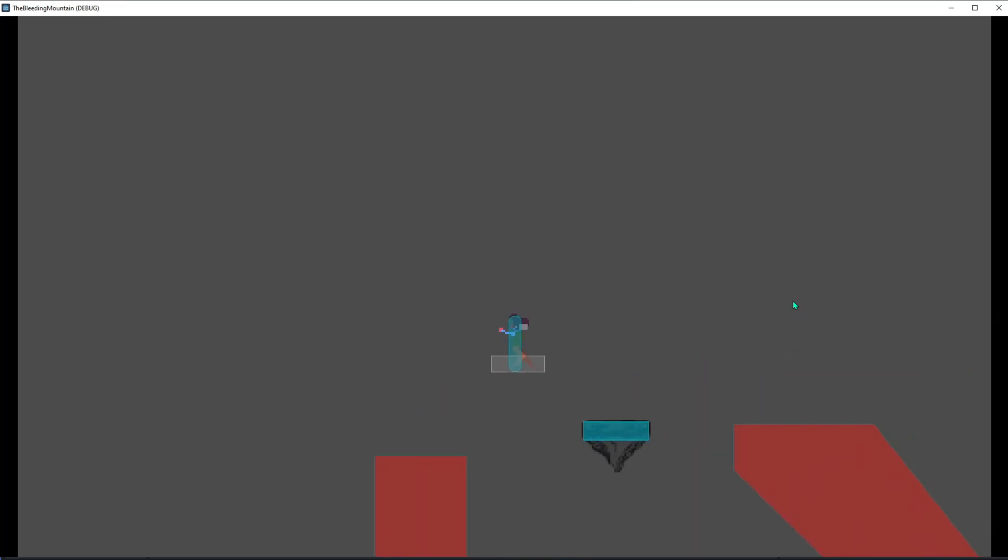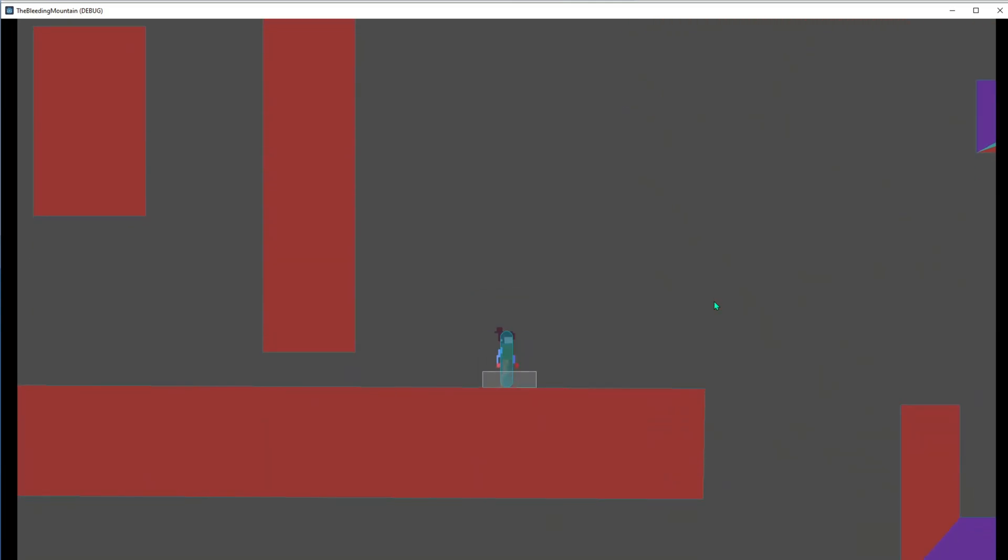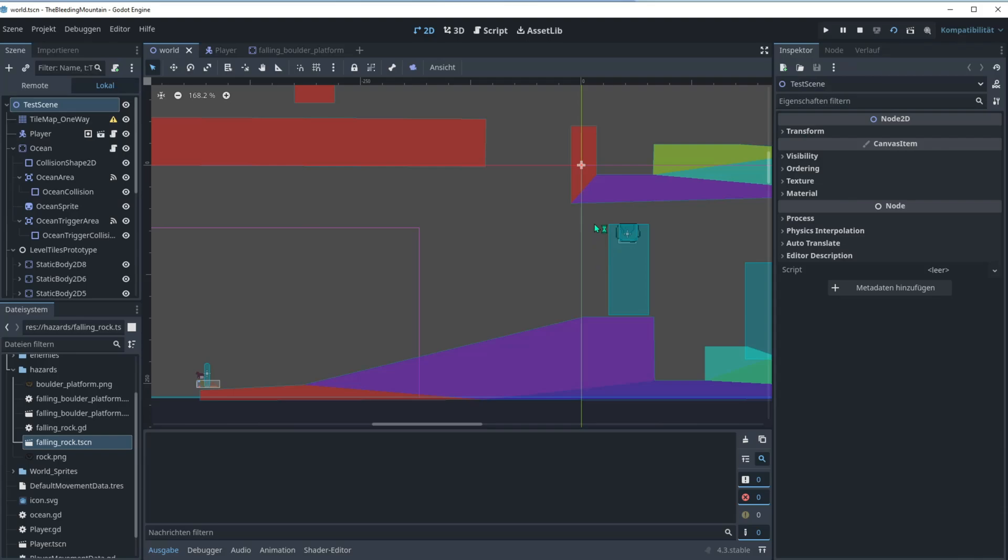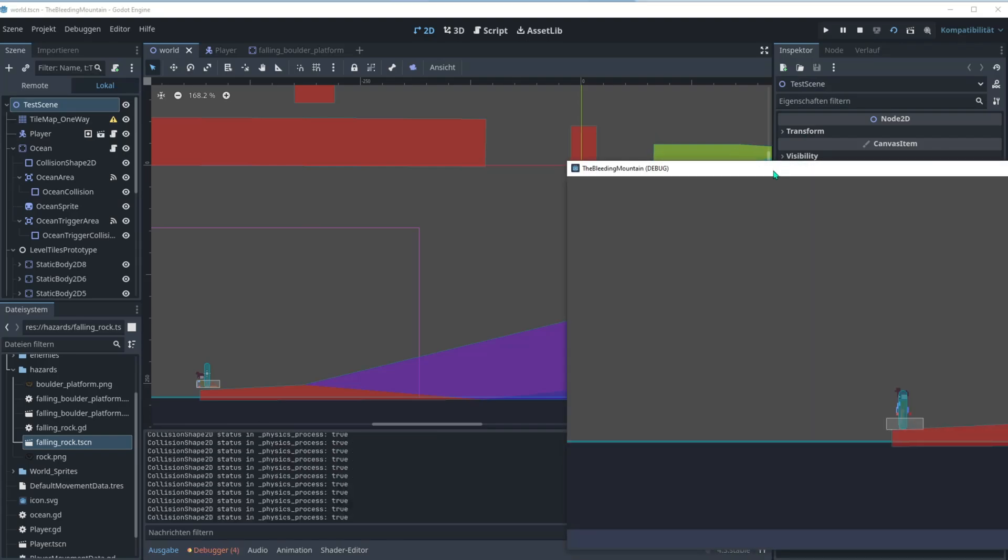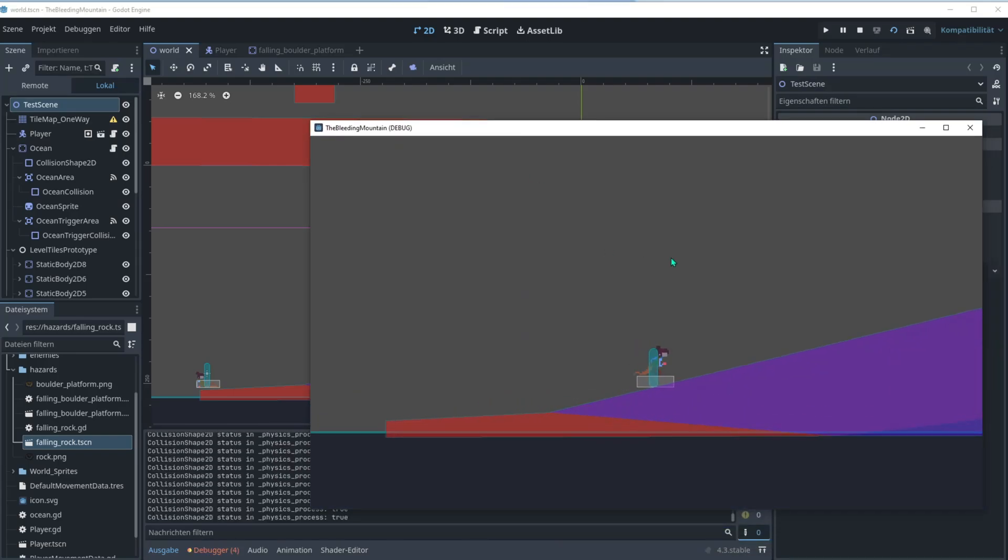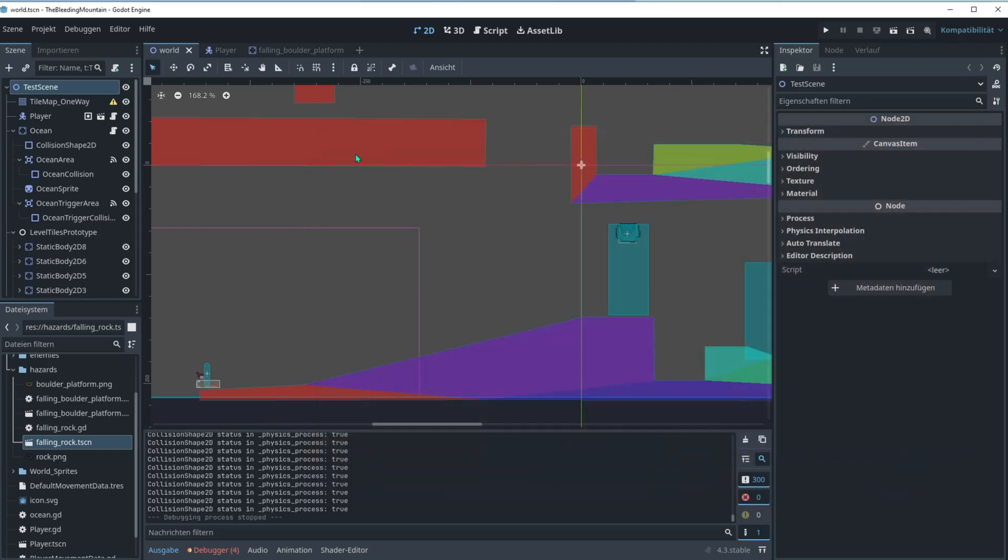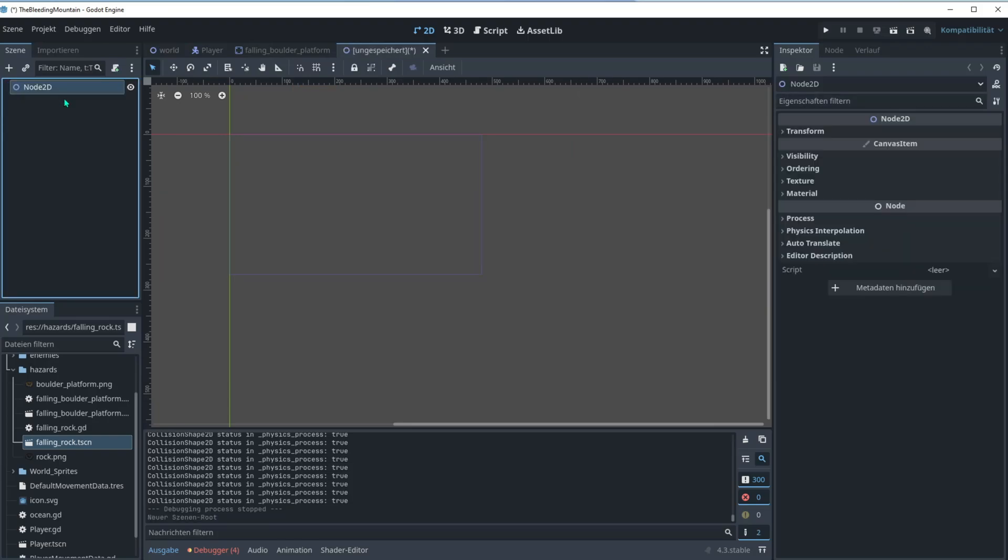Hey this is Saif and today we're gonna create this falling platform in the Godot engine. You can see it despawns or disappears after some seconds. So let's now go into the Godot engine. I have a little project here where the character can slide and jump and stuff like this.